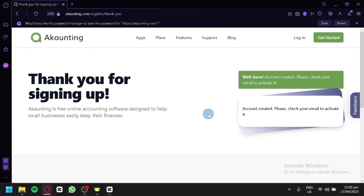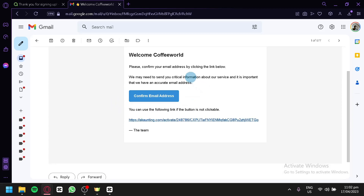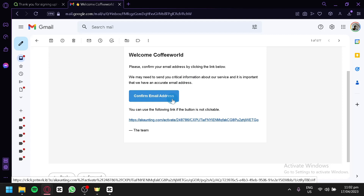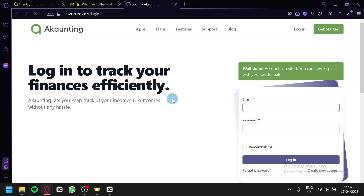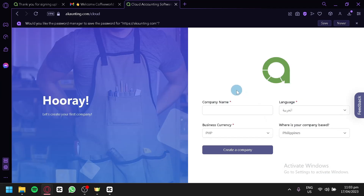After entering the information required, our account was created. Now we need to activate our account by checking our email. This is our verification email received from Accounting. We're simply going to click on Confirm Email Address. After clicking that, we would be redirected back to Accounting and this time we're going to log in to our account.